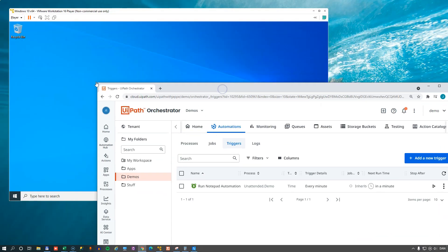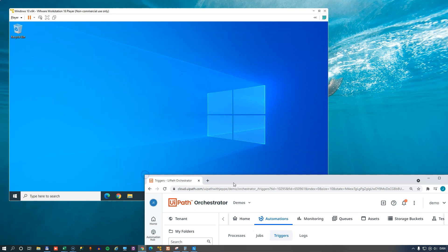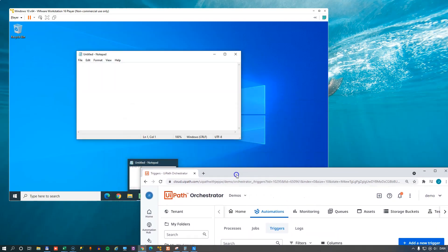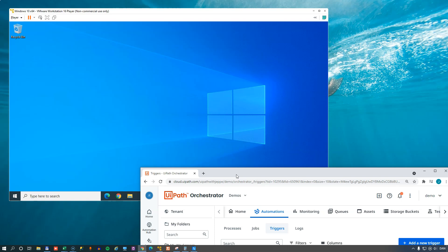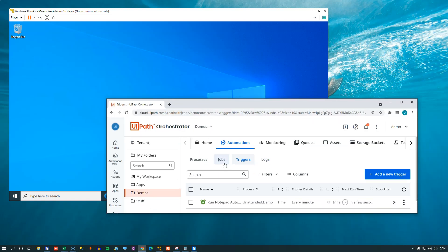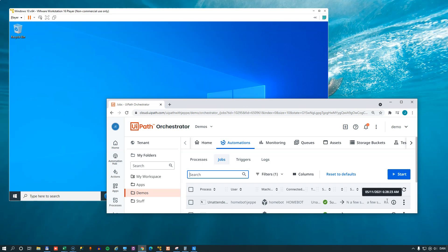And look at our virtual machine here in the background. There we go. It already started up. Says hello world. And then in a second it should type in hi Bob. And close down notepad. And if we go to the jobs page here, we can see that it ran this job just a few seconds ago. There's not a lot of room here. But that's how it works.